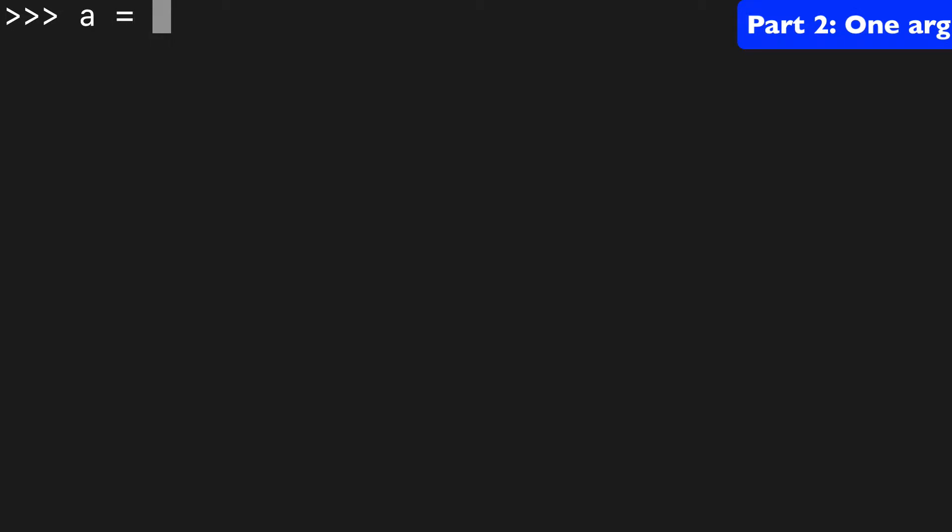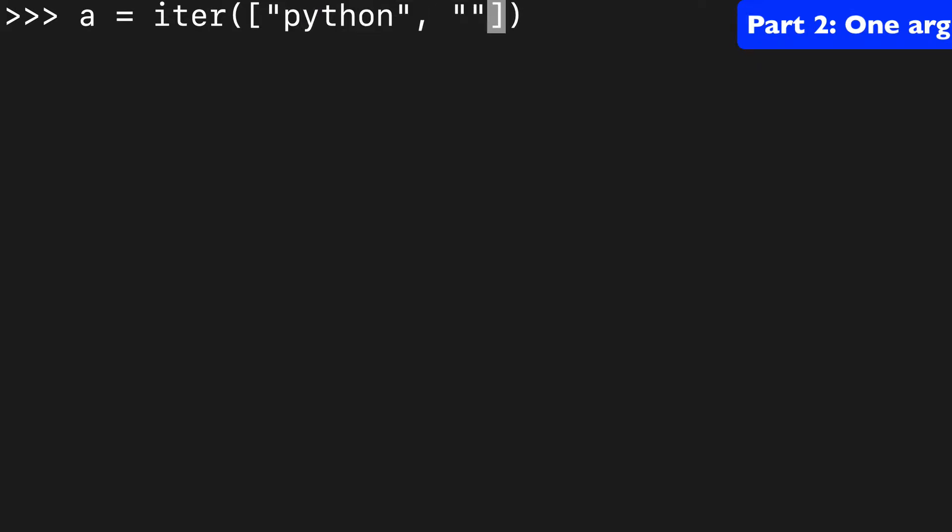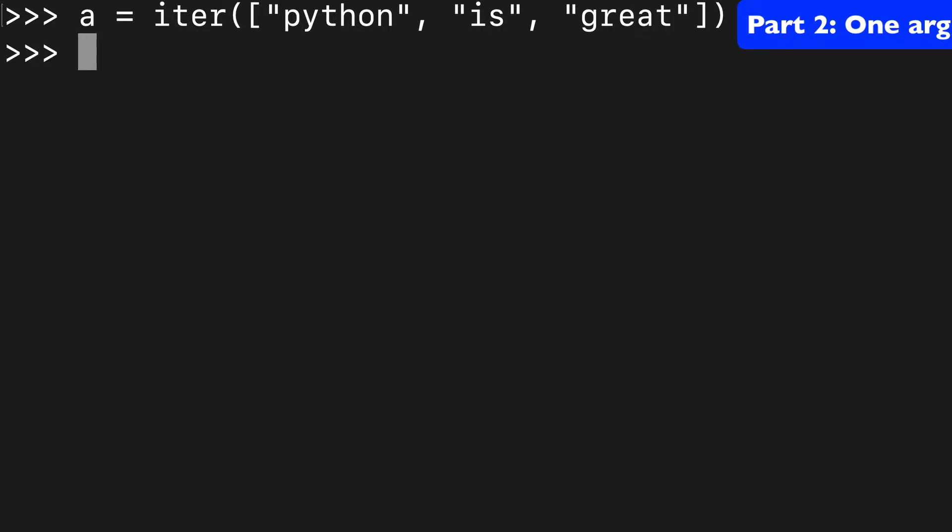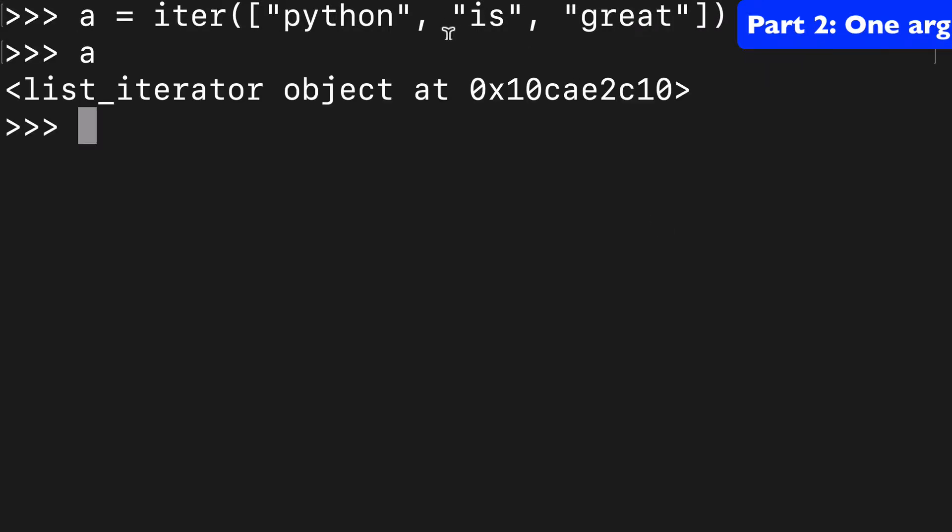Let's start by creating an iterator object and assigning that to our variable a. We'll do iter and we'll do a list of strings: python, is, great. So here we go.